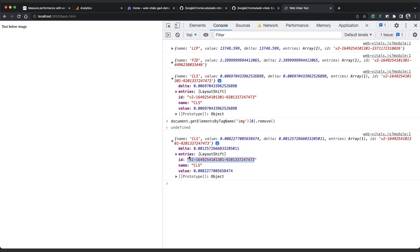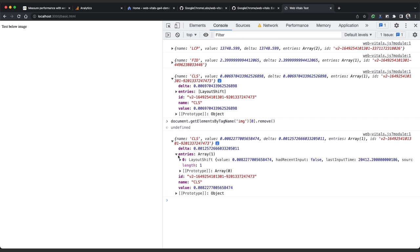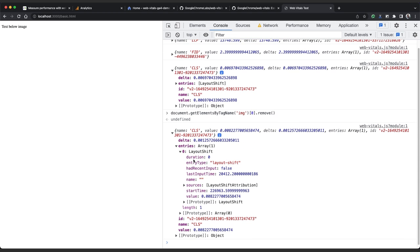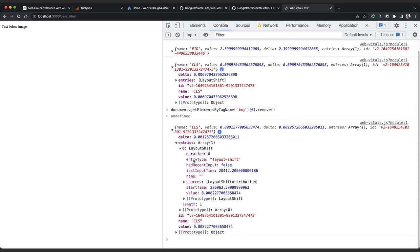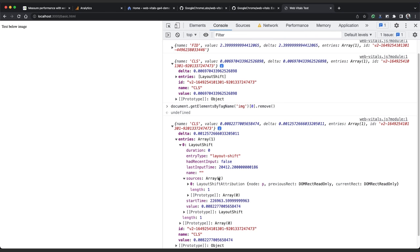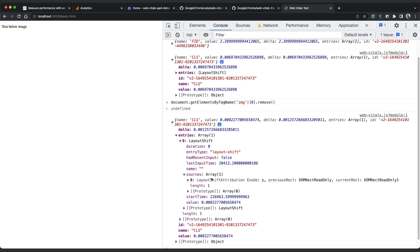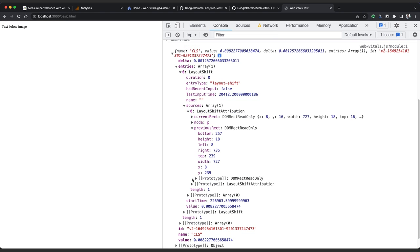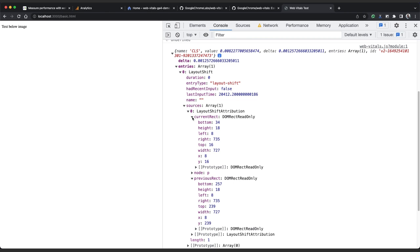We can also see for each CLS event, layout shift entries for that specific CLS update. We only had one element move in each of the layout shifts, that was the p tag, which we can find in the layout shift attribution. We can see the previous size of the element and the new size and position of the element in previous rect and current rect.